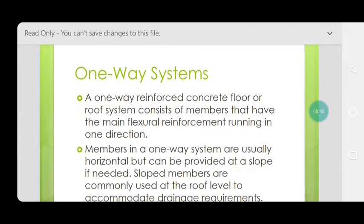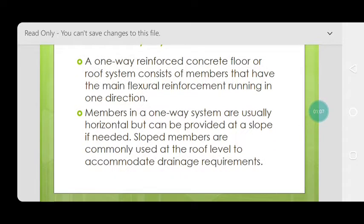A one-way reinforced concrete floor or roof system consists of members that have the main flexural reinforcement running in one direction. This means that in one direction we have our main reinforcement, and in the other direction we have distribution reinforcement. All the flexural forces will be carried by this main flexural reinforcement.